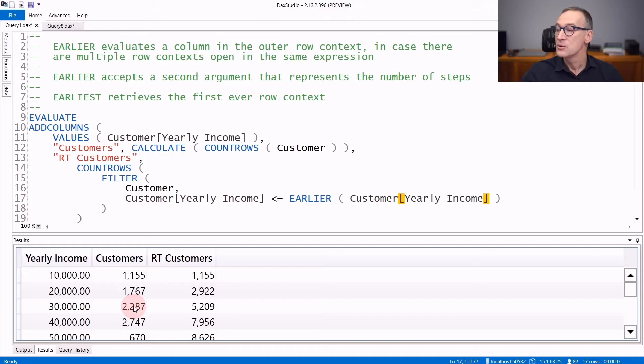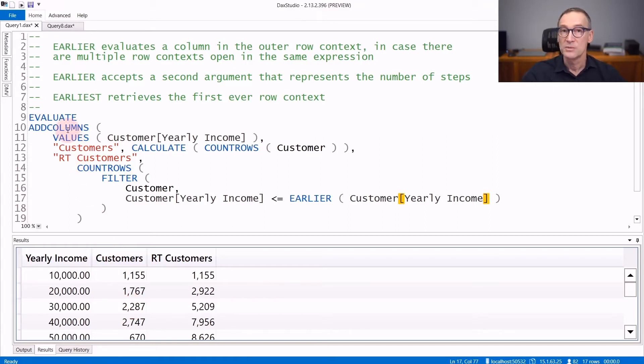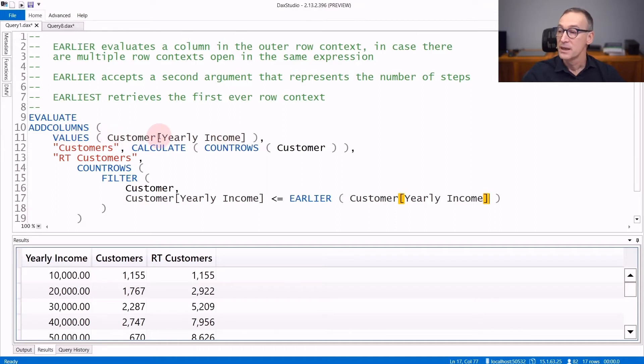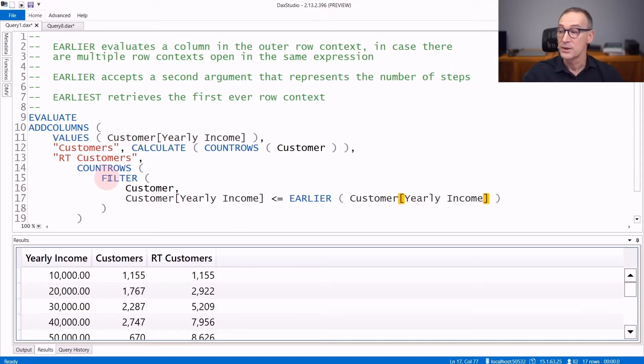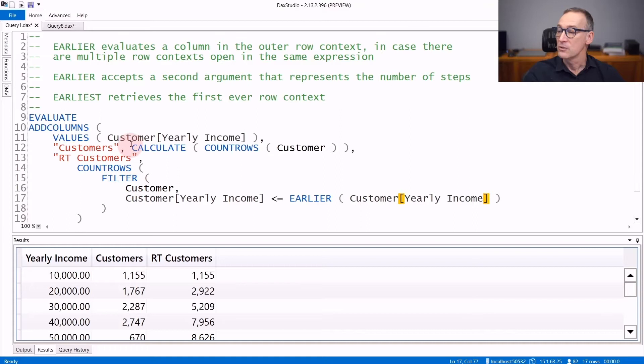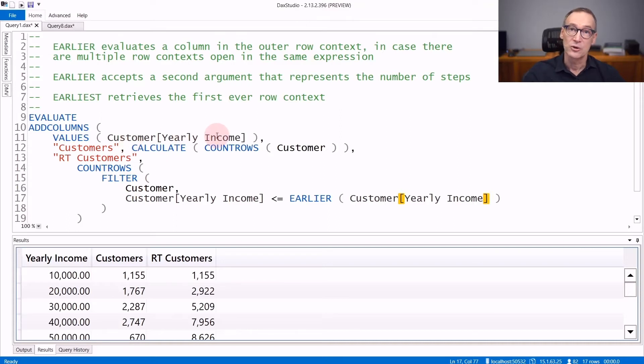Let's look at the code. There is an outer addColumns, which is an iterator that generates a row context over the yearly income. Inside this iteration, we create another iteration through filter that is iterating over customer. Now, customer yearly income is a column, yearly income is a column in customer.